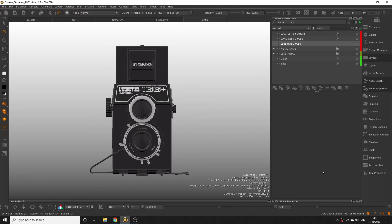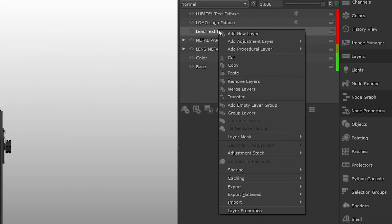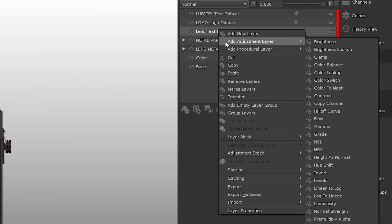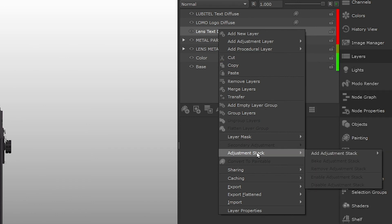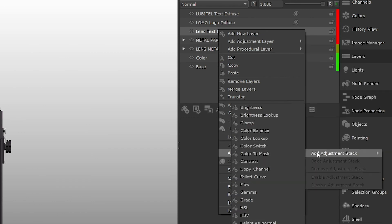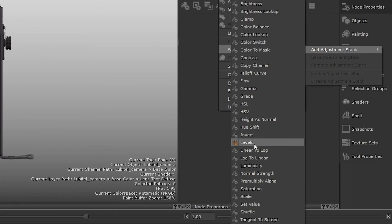If you feel like either of those layers we've just painted down need contrast or brightness adjusting we can add an adjustment to the layer. Right click the layer you want to add an adjustment to. Go to adjustment stack add adjustment stack. I think we could do with a slight gain in the white levels so I'm going to select the levels option.